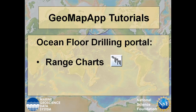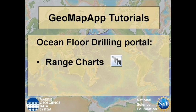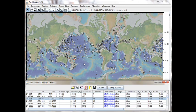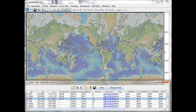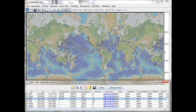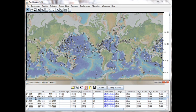In this GeoMapApp tutorial on the Ocean Floor Drilling Portal, we'll explore in detail the functionality of the faunal and floral range charts interface. With the Ocean Floor Drilling Portal loaded in the GeoMapApp window, we select a particular hole here, and we see from the table below that this corresponds to hole 21-205, and we're going to explore the range charts for that hole.